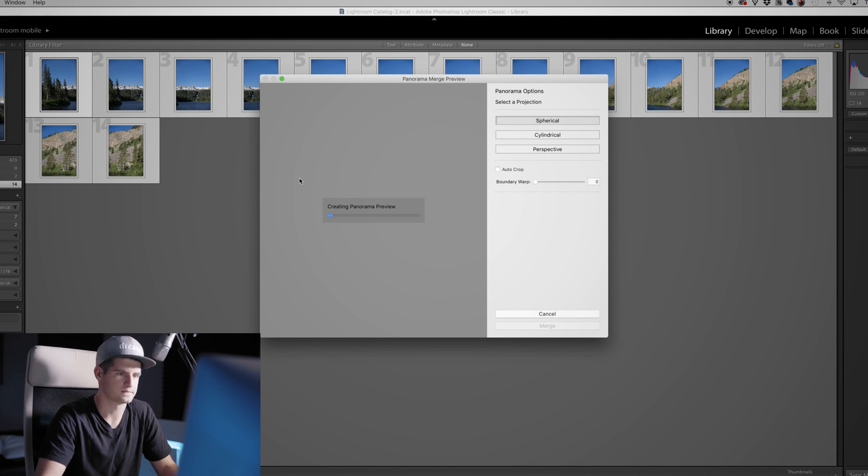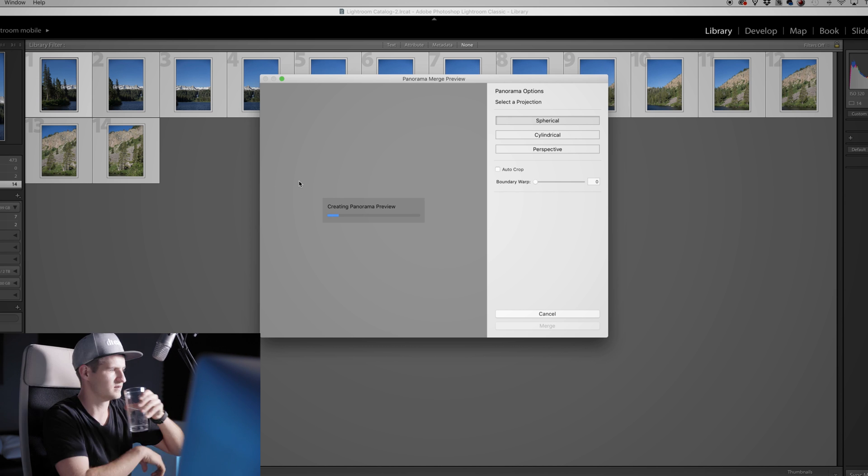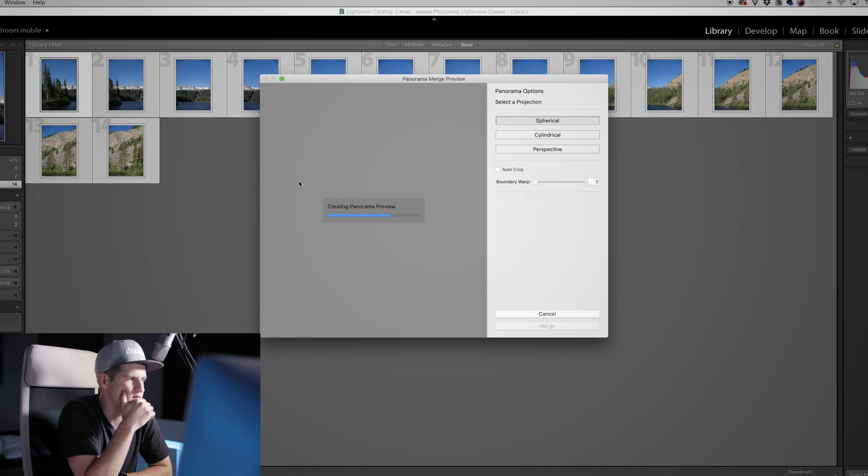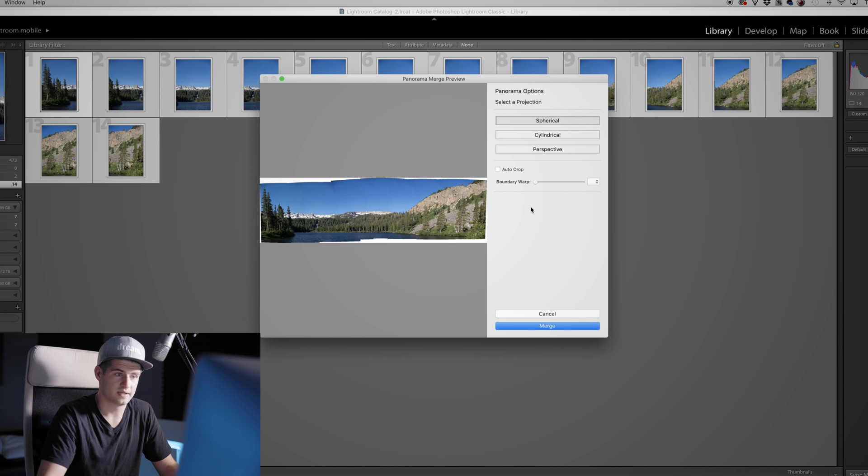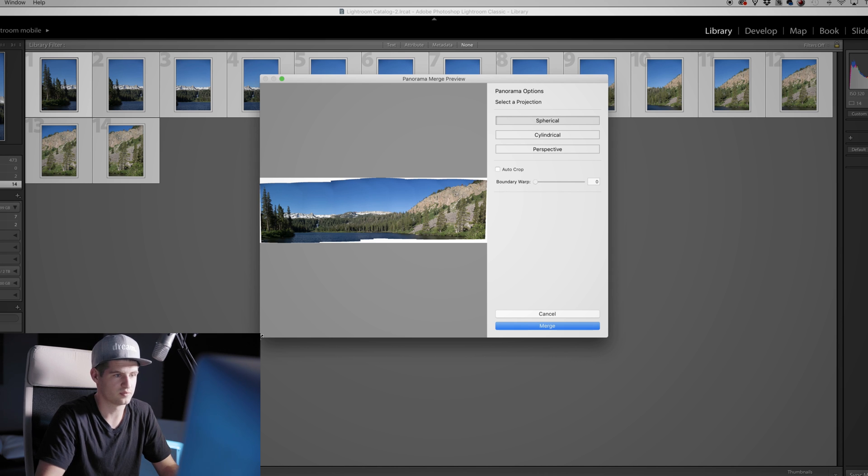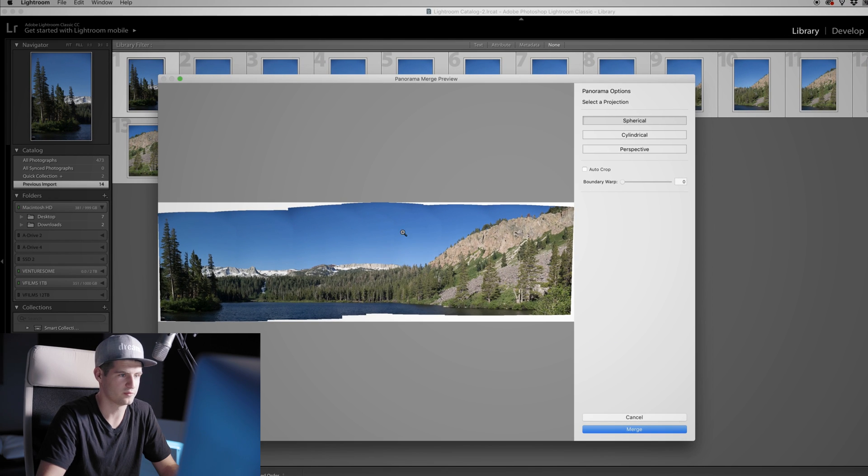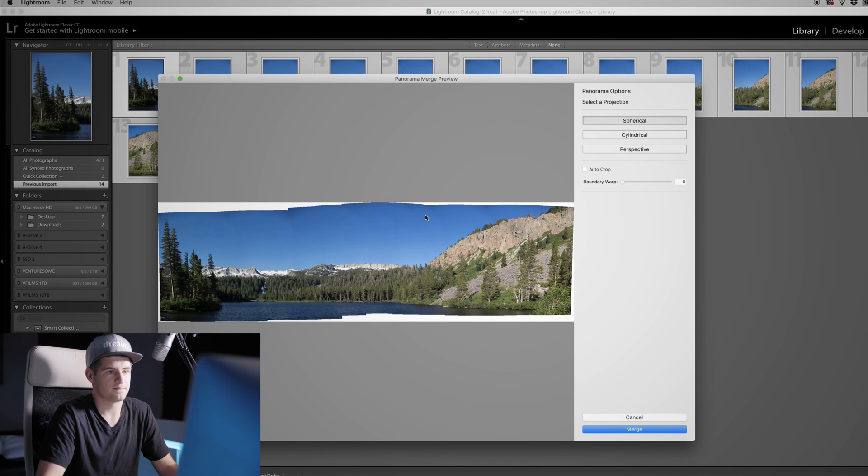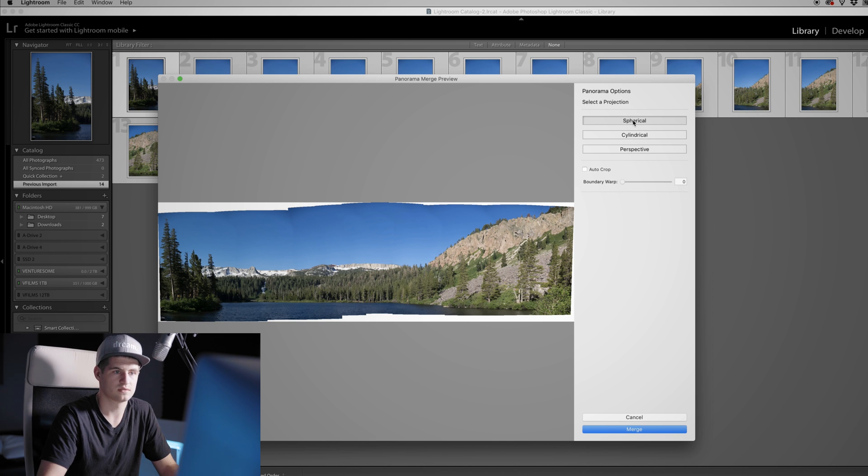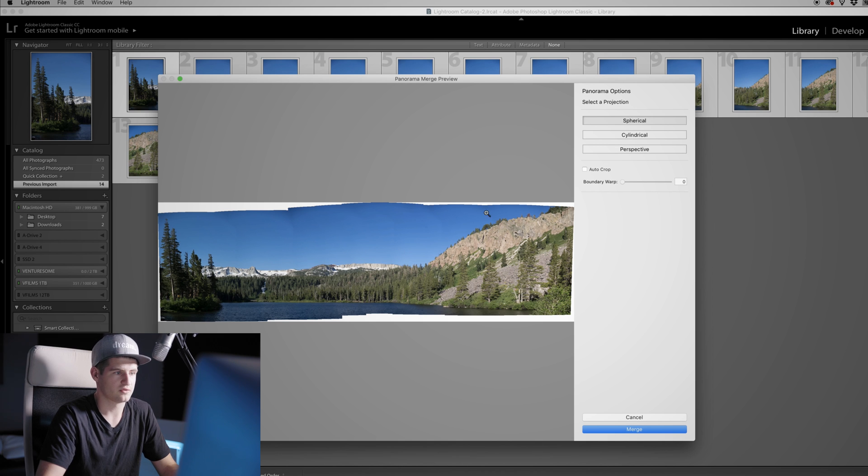All right, so now the merge is finished and what I have now is a pretty messed up panorama which you can see here. So what you can do now is select the projection. I always use Spherical, but you can play with the others if you want.